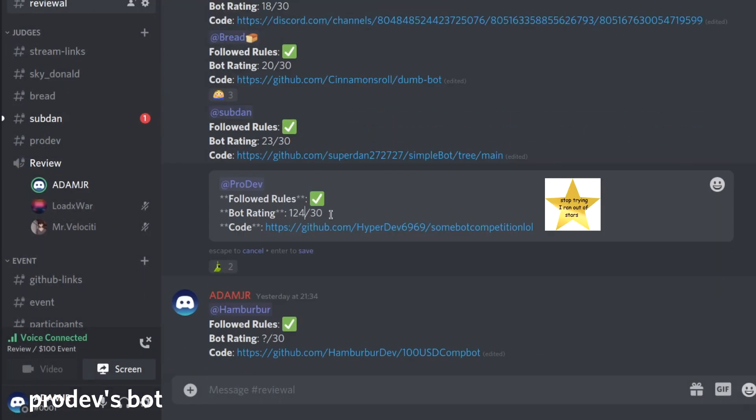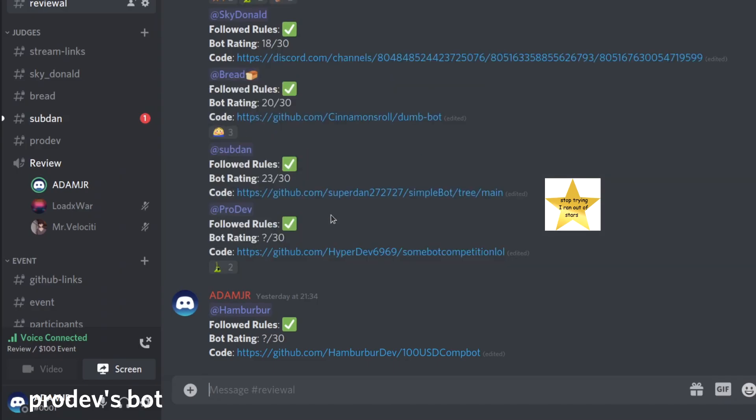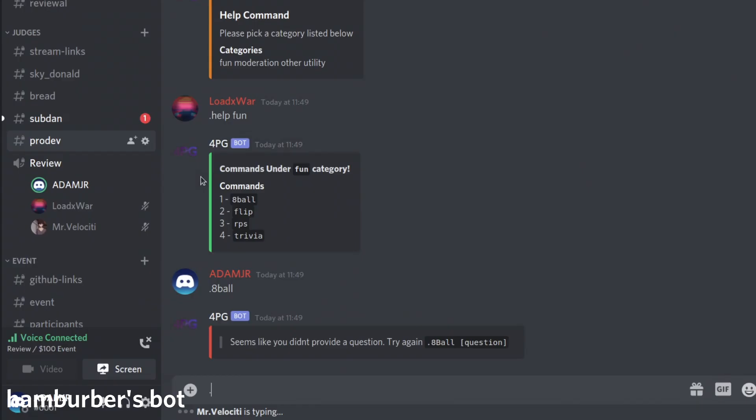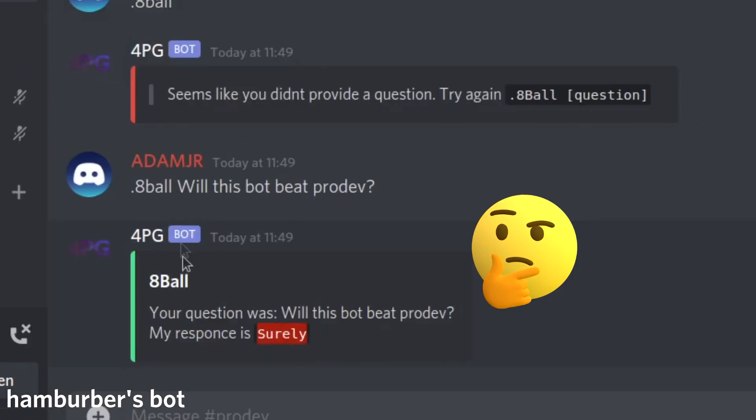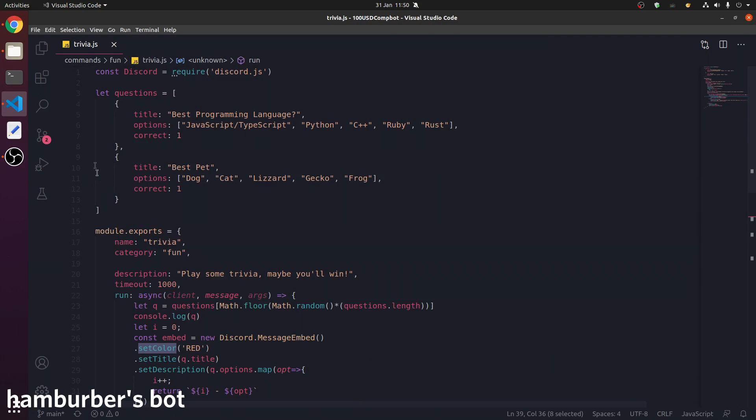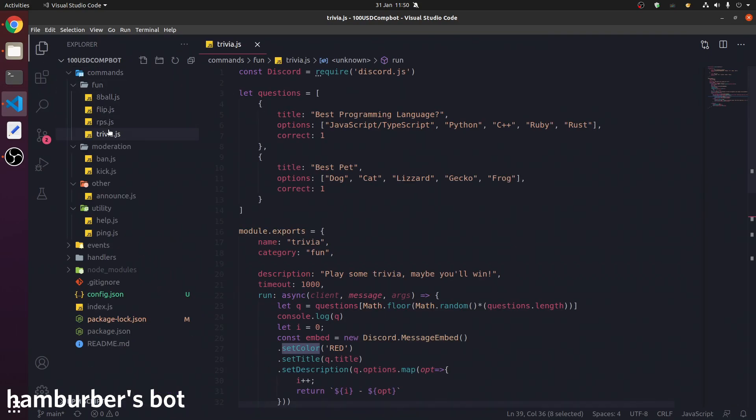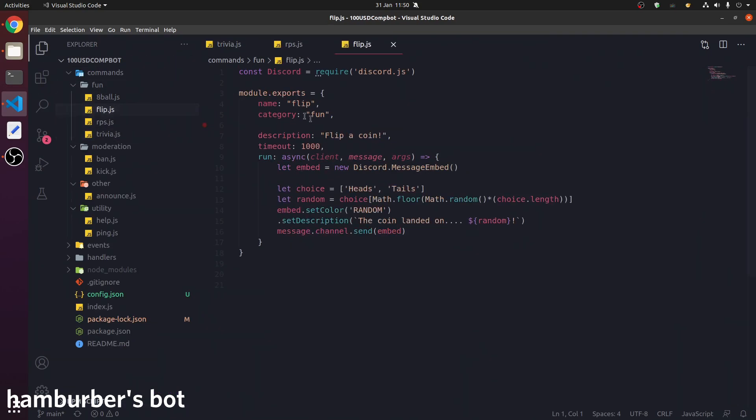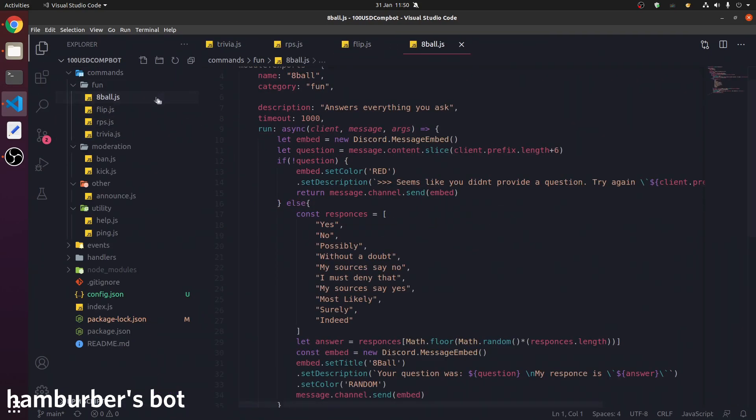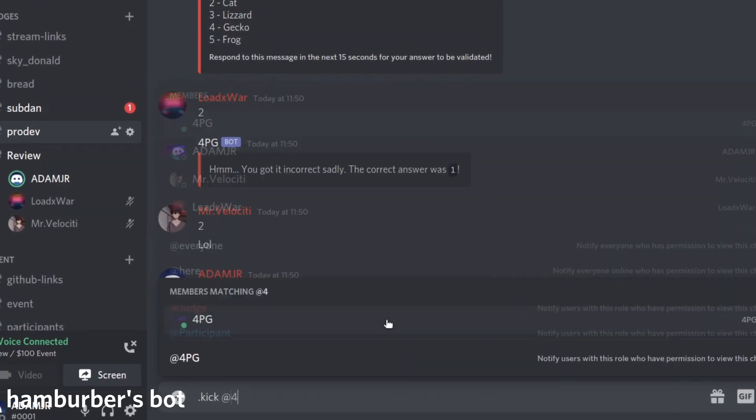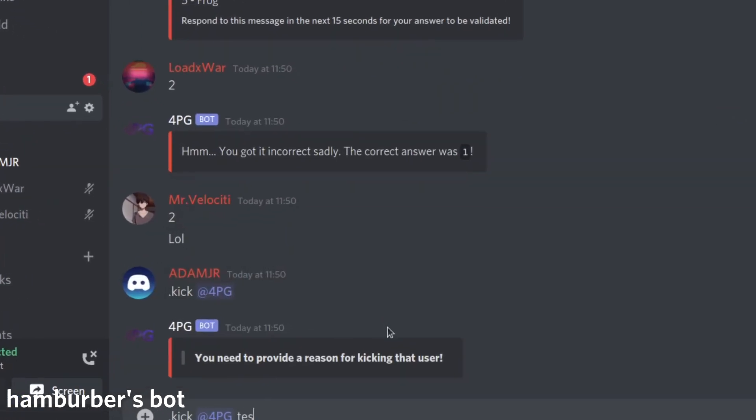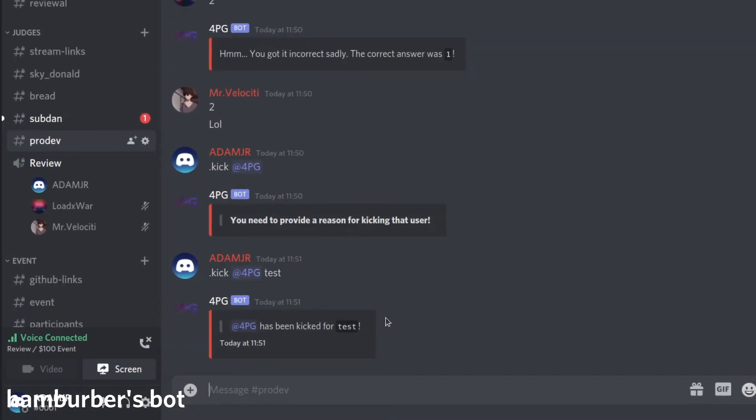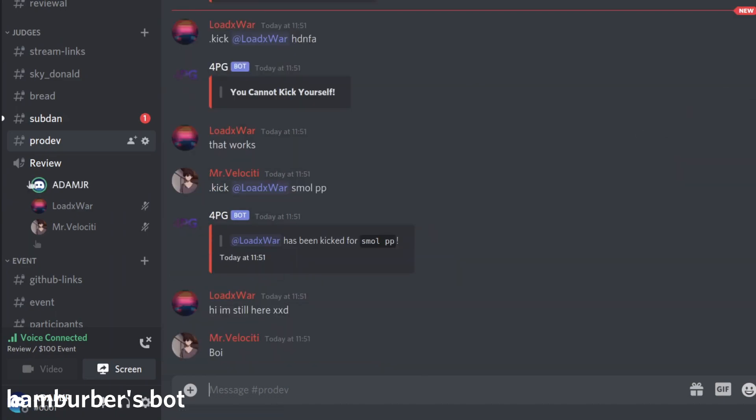We're live. 4PG is online. 8Ball. Will this bot be ProDev? Surely. I think these commands are really good. I believe they're not using an API. It has errors. Test. Now that's a hole. That's a hole in the code.